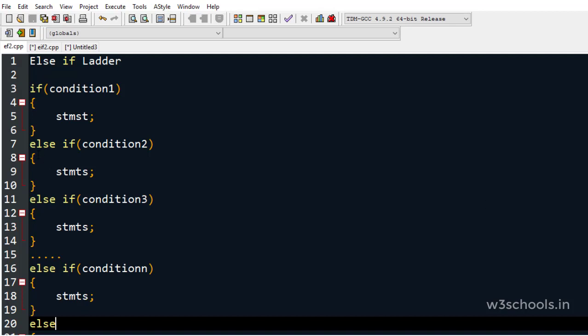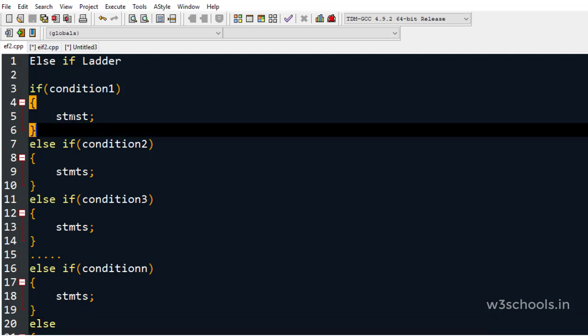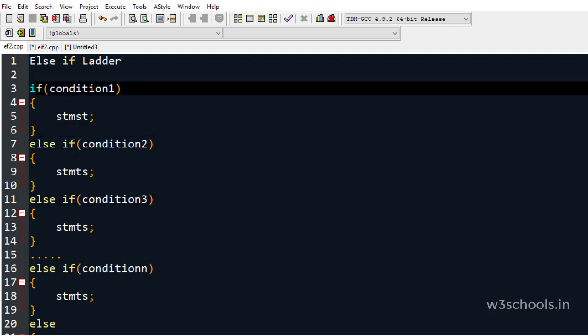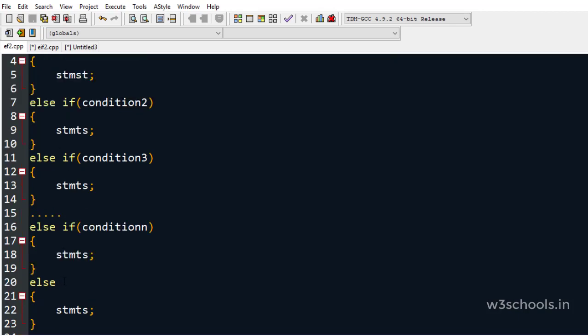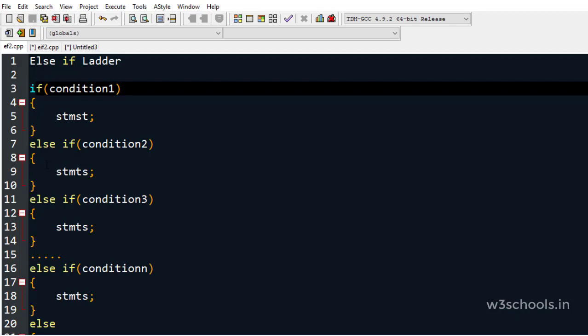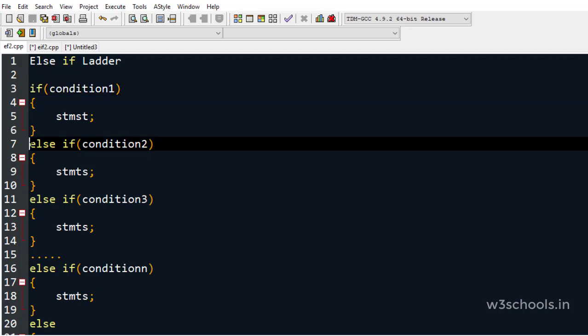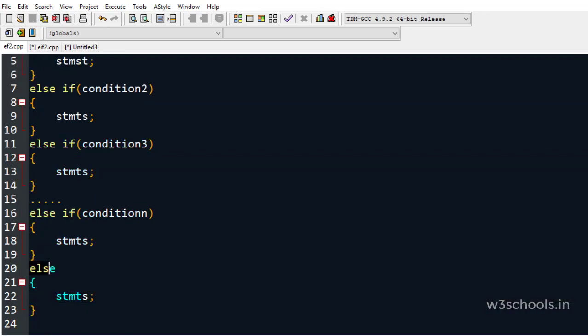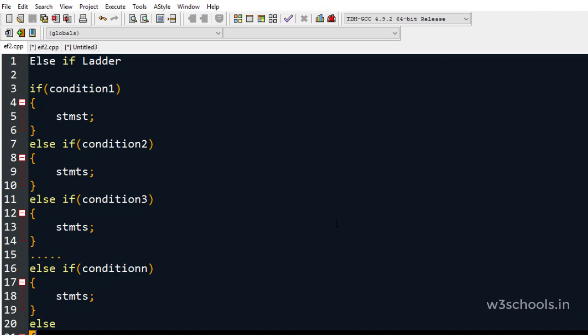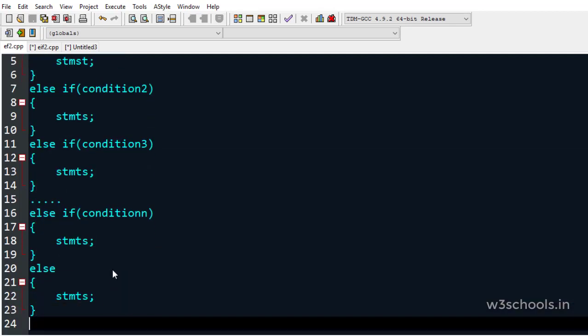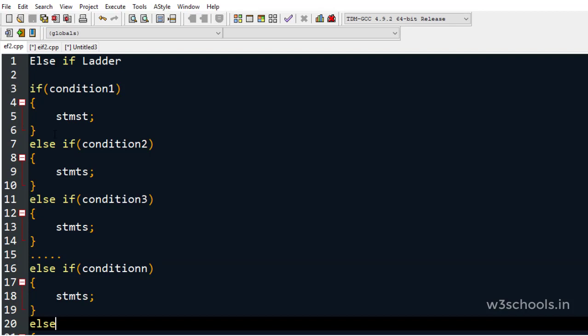You may ask: why not use multiple if statements instead of the else-if ladder? If you use multiple if statements, more than one block may be executed. But within the else-if chain — with one if, any number of else-ifs, and one else — only one block will be executed. All blocks in the chain are considered a single execution flow, whereas separate if blocks have different execution flows.